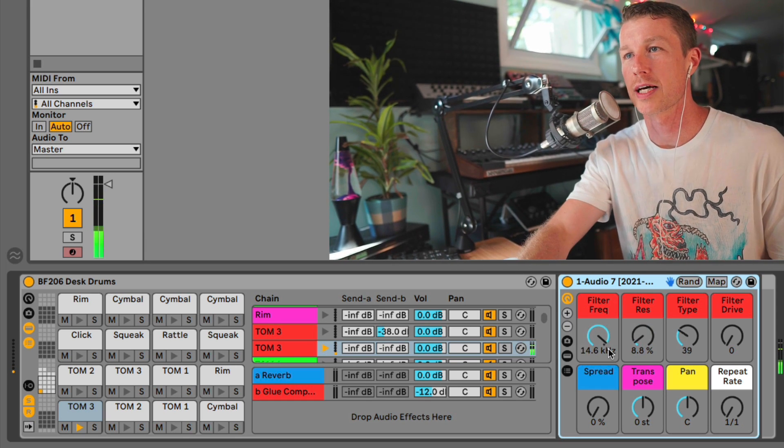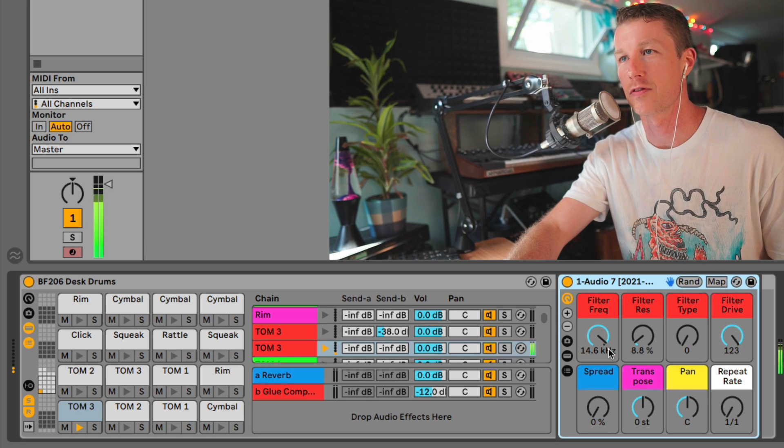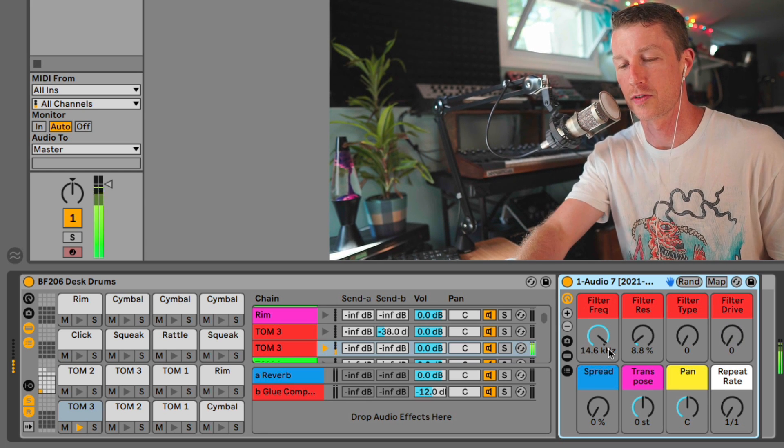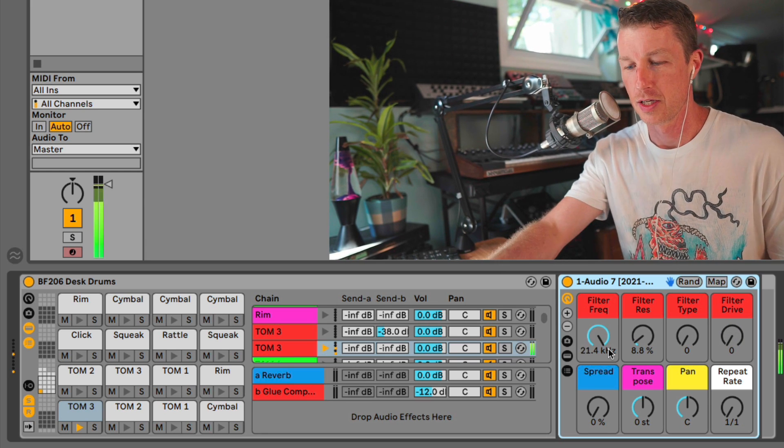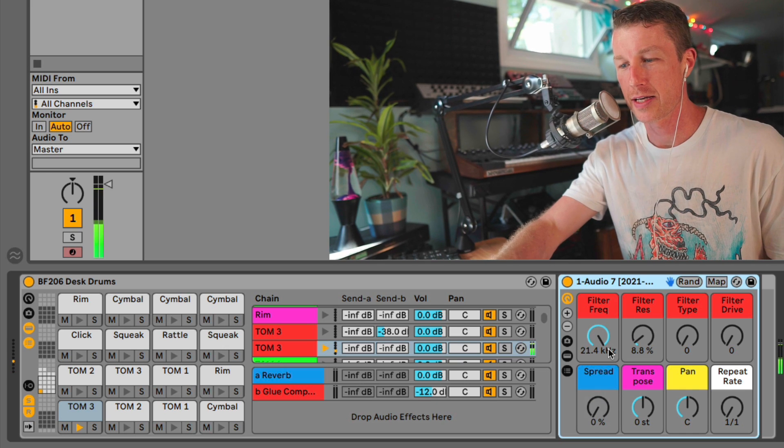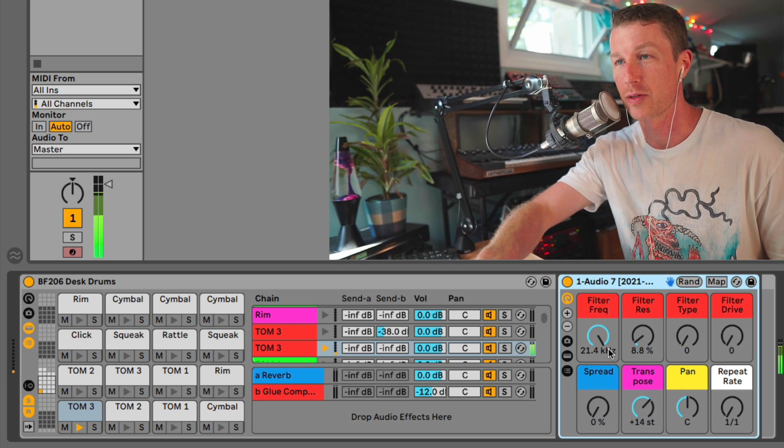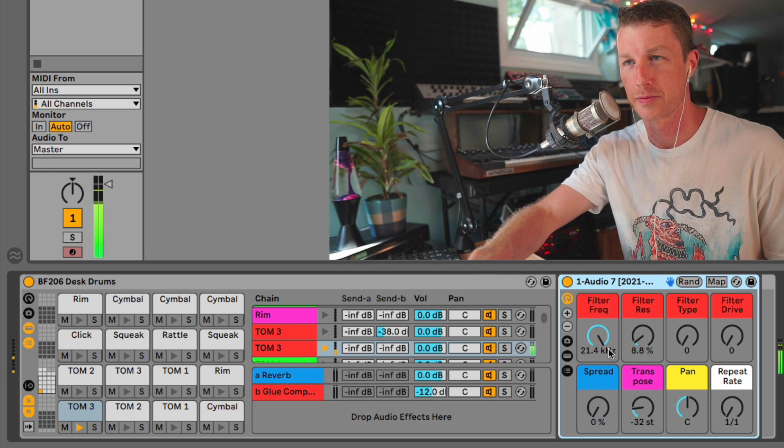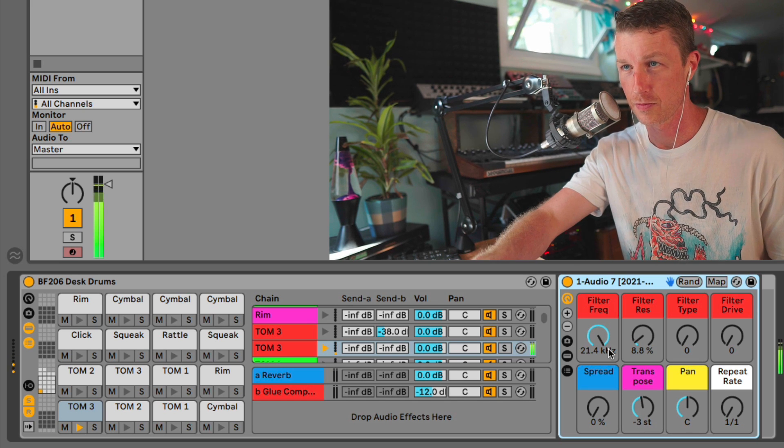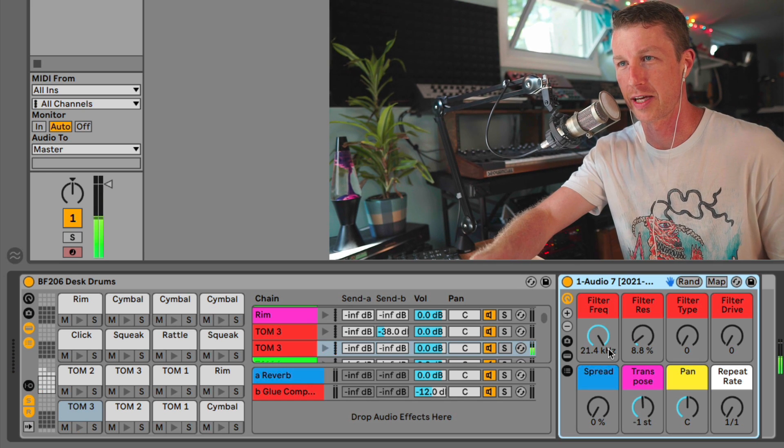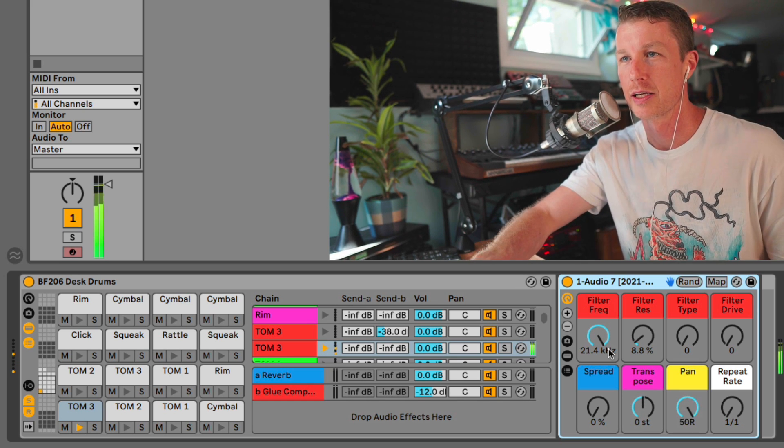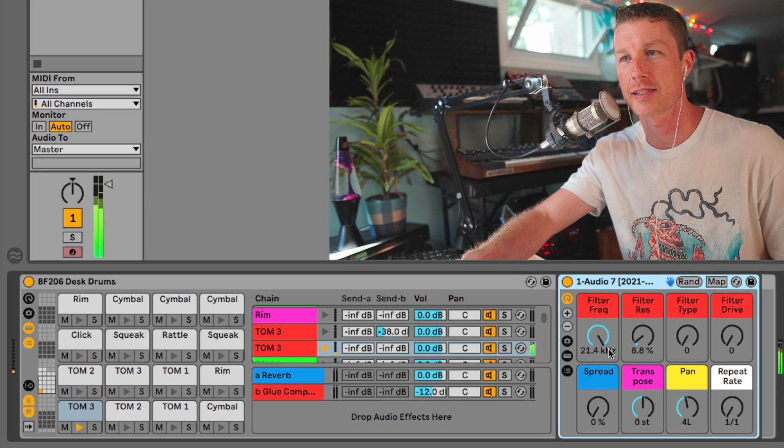And we can do quite a lot to affect the sound. There's even a drive, some distortion filter drive. We can spread it to make it sound wider. Transposing is probably the most fun thing to do with these. Some funny things happen to these sounds as you pitch them around. You can easily pan them side to side.